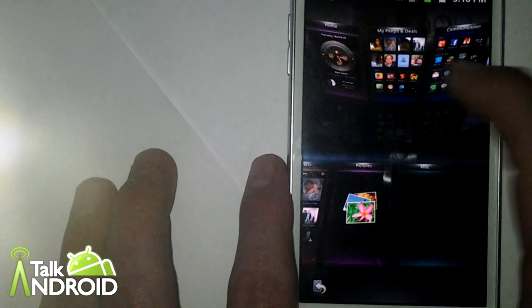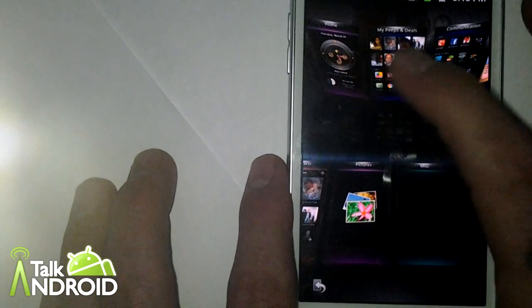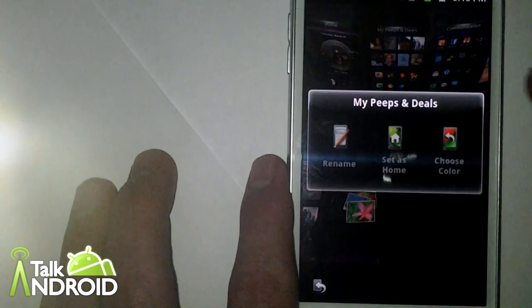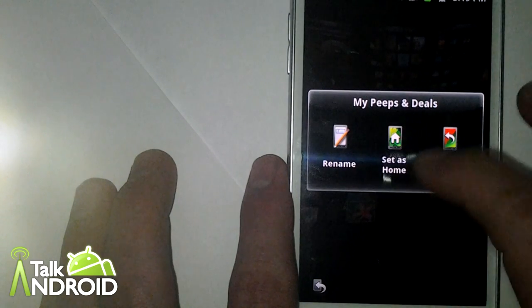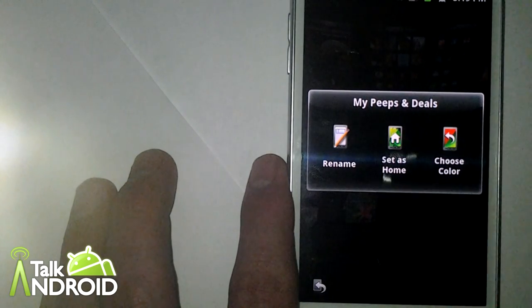Also, if it's not the home panel, you can rename it or set it as home.